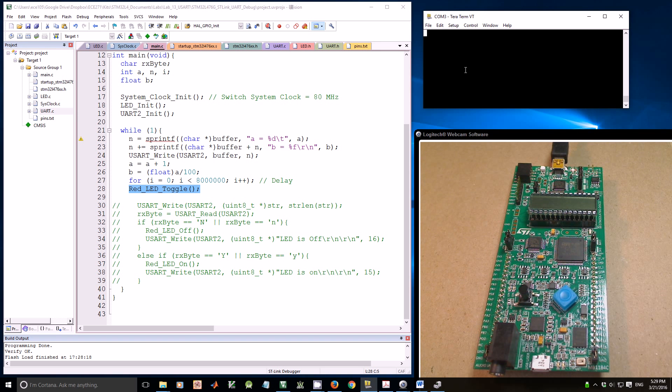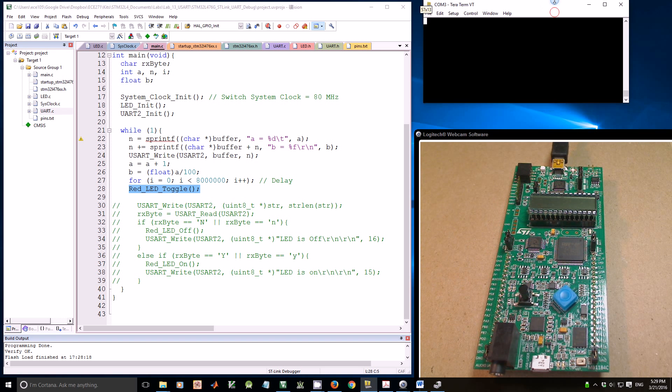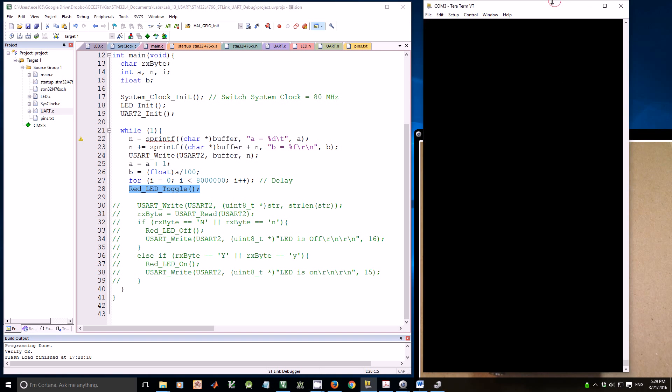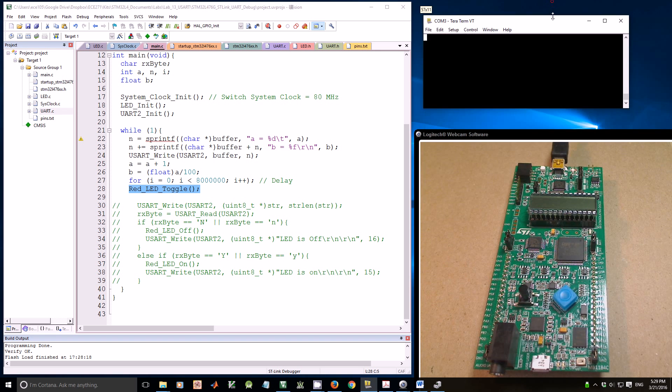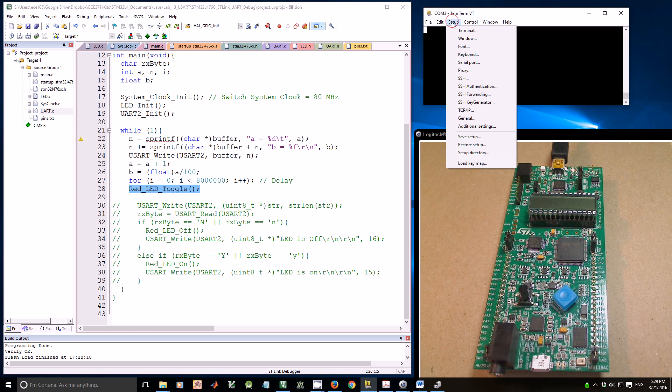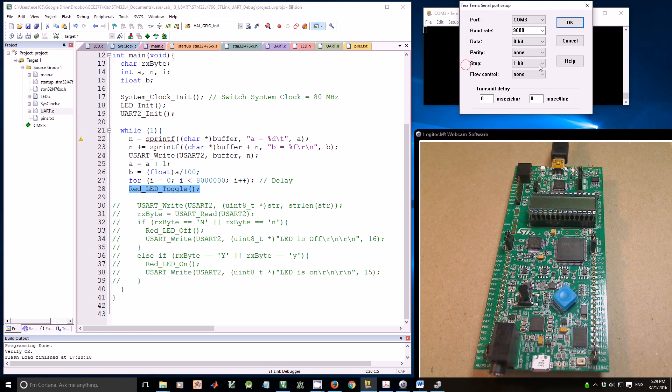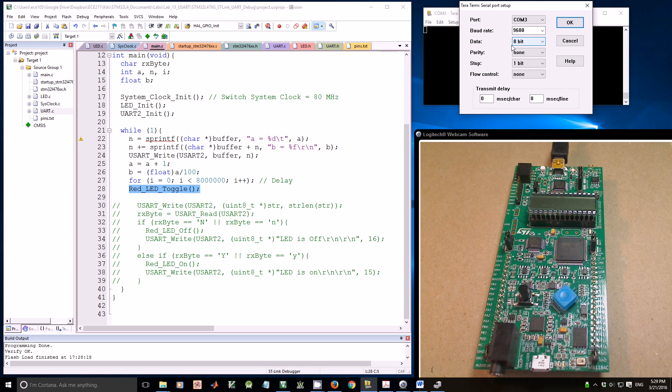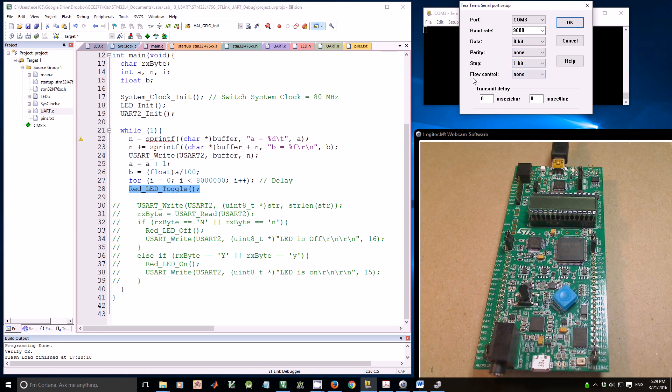Before I start, make sure that you have the right setting. For example, if you go to setup, serial port, it has COM3, 9600 baud rate, 8-bit, no parity, 1 stop bit, and no hardware flow control.